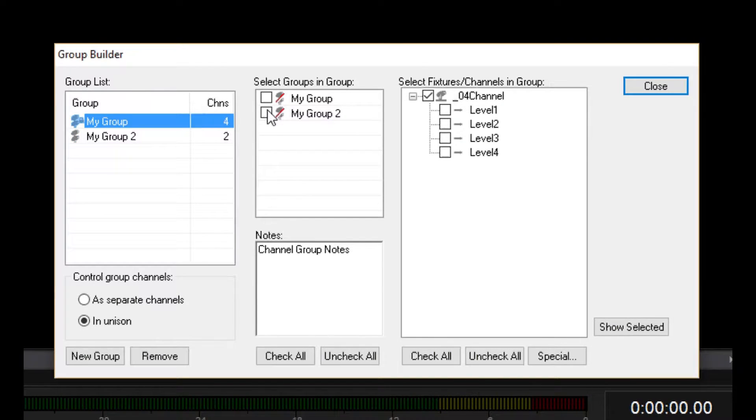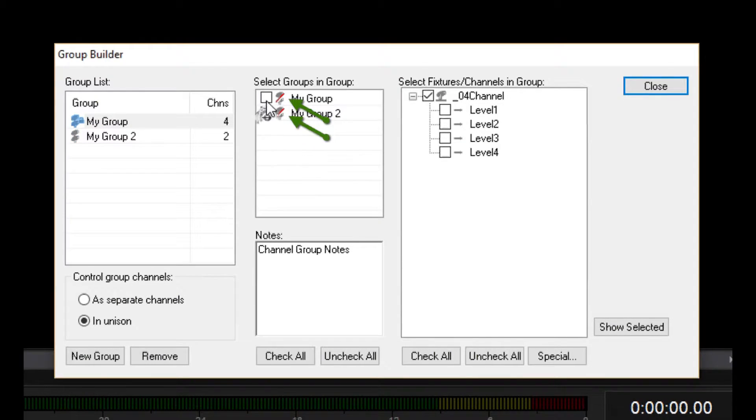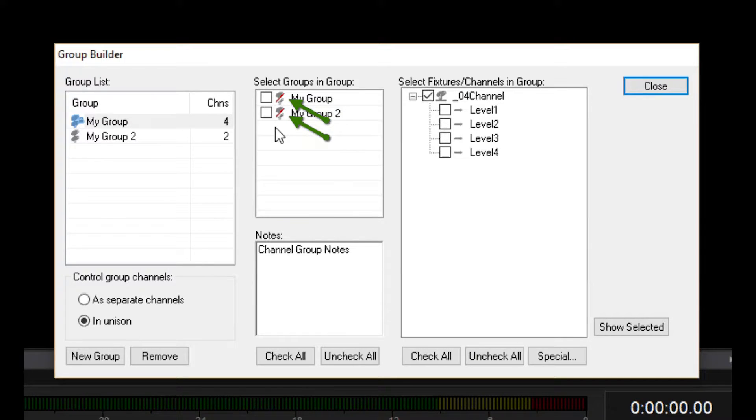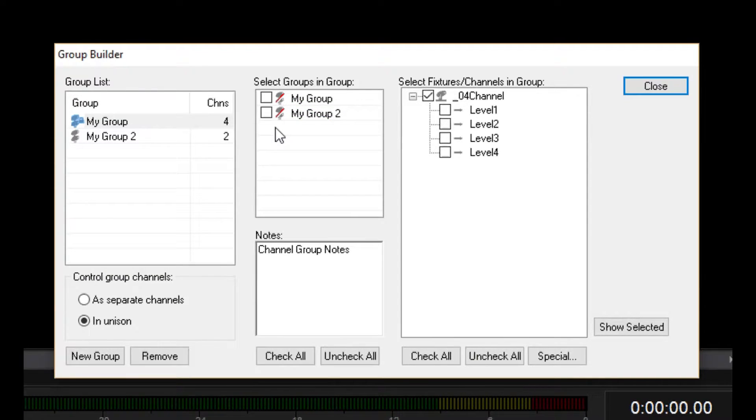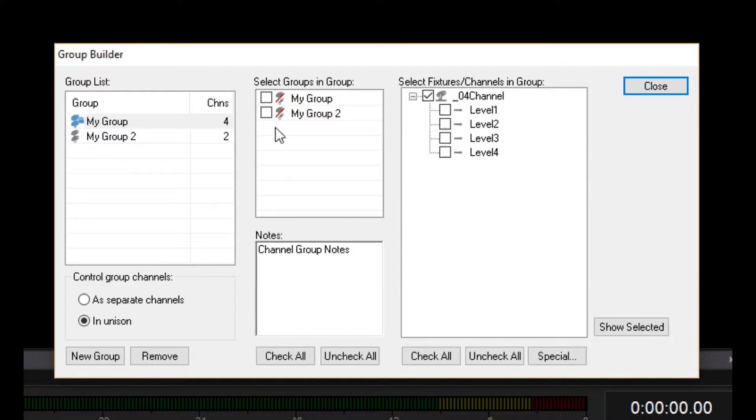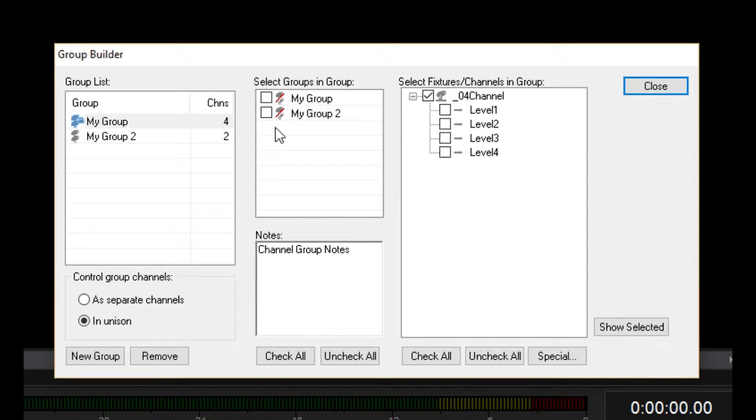In fact, you can see that they each have a red line through them, which is the universal sign for you can't do that. It's probably clear why I can't add my group 2 because it wouldn't make sense to add a group to itself. But why can't I add my group 1 to my group 2?